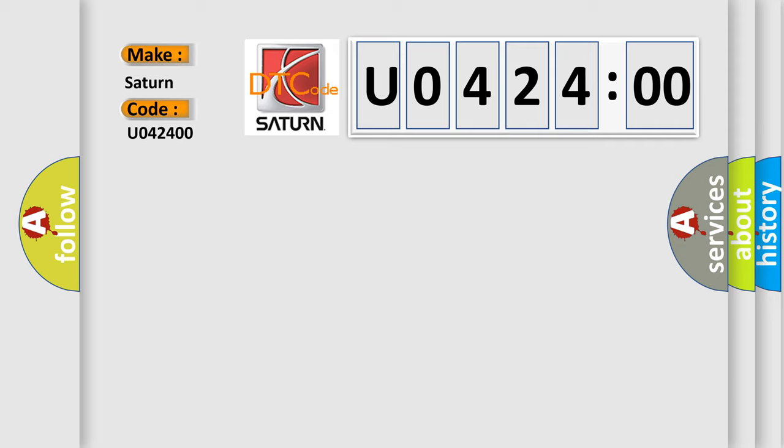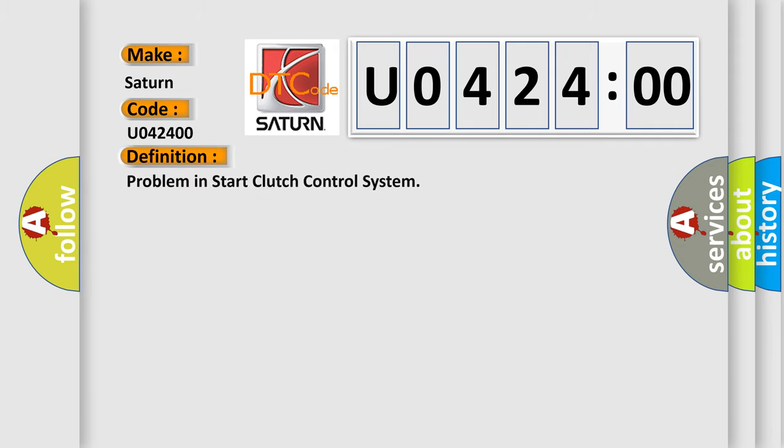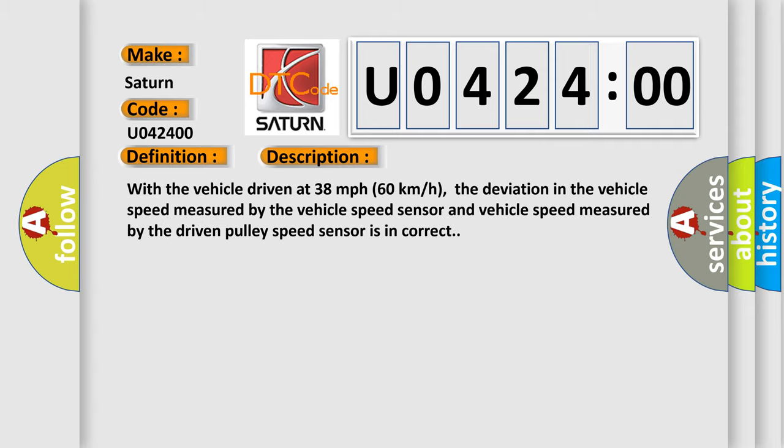The basic definition is problem in start clutch control system. And now this is a short description of this DTC code. With the vehicle driven at 38 miles per hour, 60 kilometers per hour, the deviation in the vehicle speed measured by the vehicle speed sensor and vehicle speed measured by the driven pulley speed sensor is incorrect.